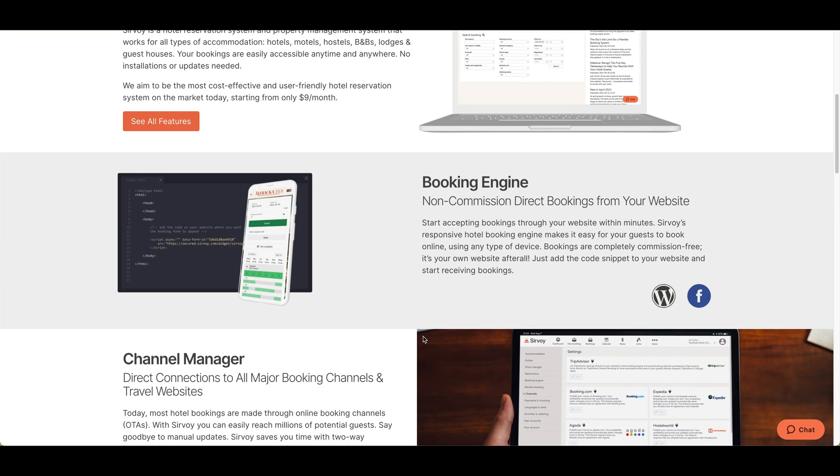The next thing I want to point out is the booking engine. We don't take any commissions from you using our booking engine, and you can put our booking engine right onto your website. There's a JavaScript code that you can embed, and there's also an option for a standalone booking form — just a URL — so if you put that on your Facebook page or somewhere else, visitors can click it and the booking form opens in a new tab.